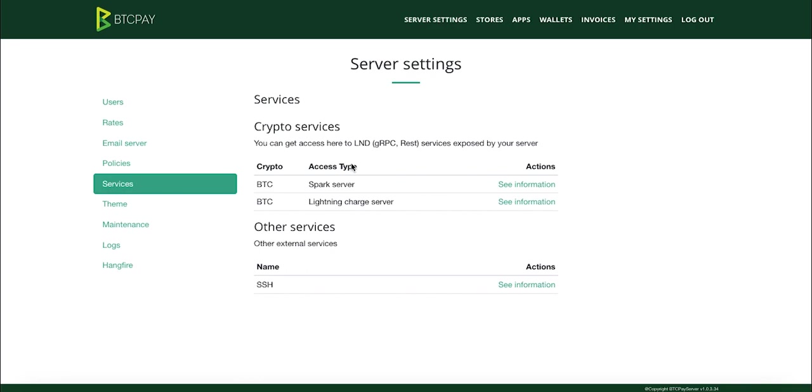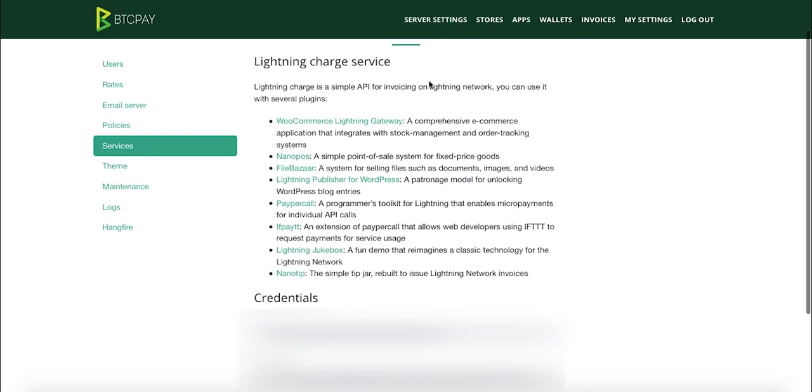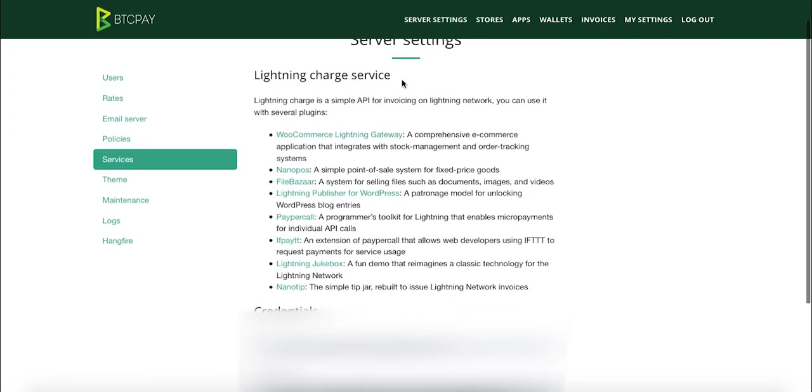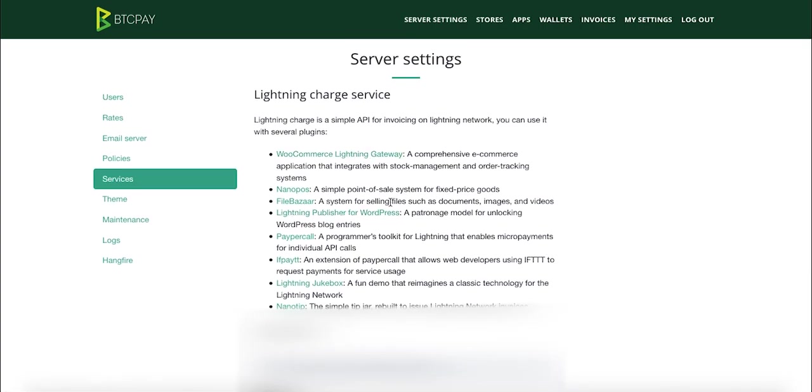Inside services, click see information under Lightning Charge Server and you'll see the list of all the lightning network apps. The first app I would like to show you in this video is personally my favorite. It's called Lightning Publisher for WordPress.